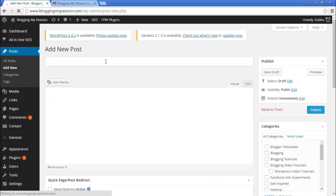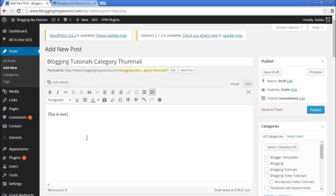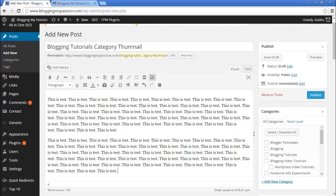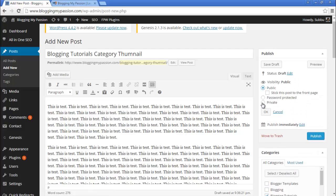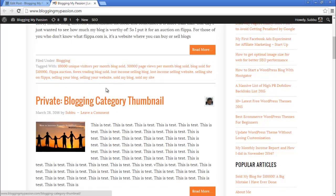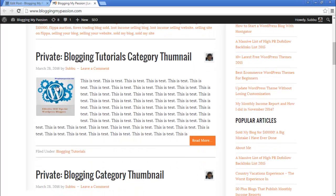Click on Add New. I am adding the title 'Blogging Tutorials Category Thumbnail' and again adding some test text. I am selecting the category as Blogging Tutorials. Again I am making it a private post since this is not a real post. I click OK and then Update. The post is updated. I go to the home page and refresh it. This is the Blogging Tutorials category default thumbnail coming up for this post. This is working perfectly.